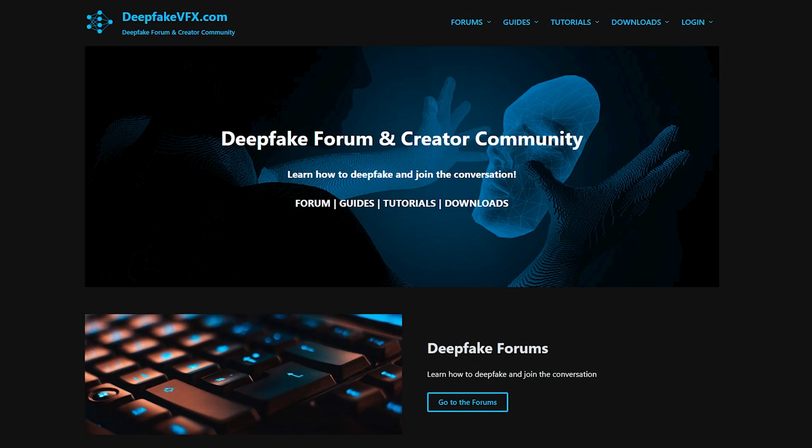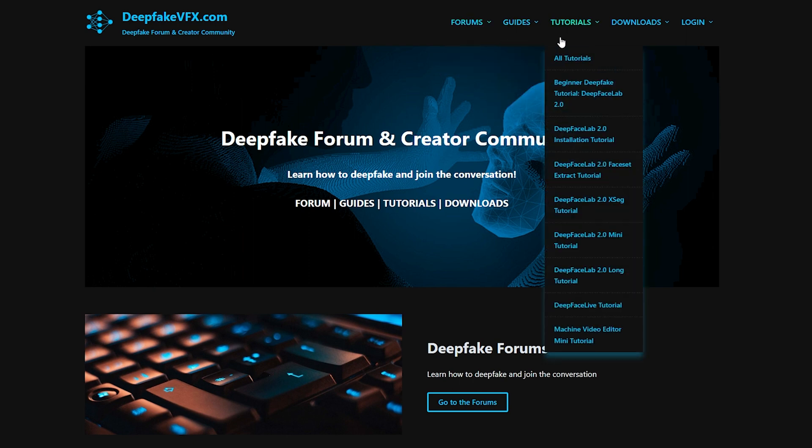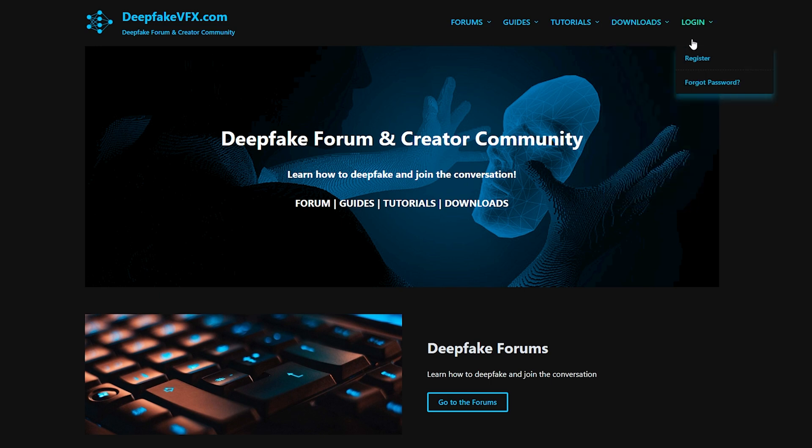I really hope these tips help you avoid some of the issues that I've already encountered when dealing with facesets. Before you go, I want to remind you to check out deepfakevfx.com for more downloads, and don't forget to hit that like button on your way out.